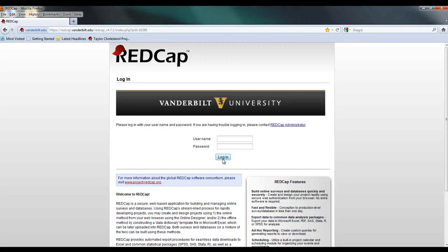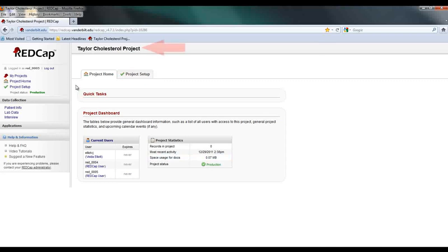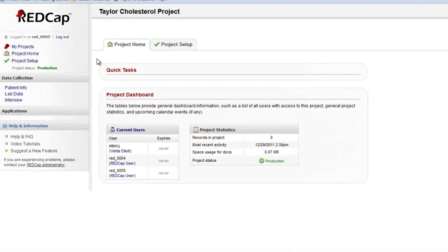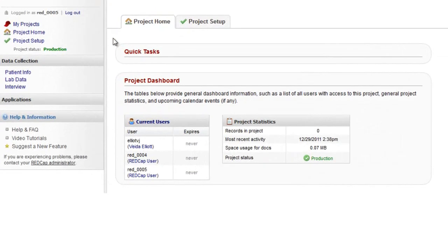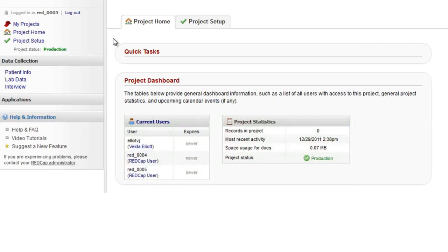When you open any project, you will be taken to the project home page. The project title appears at the top. On the left is the menu and on the right is the main viewing area. You can see some basic information including the user list and current number of records. Depending on your access level, you might have other quick links or tabs on this page.